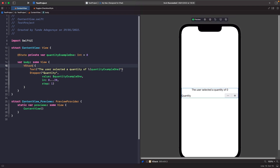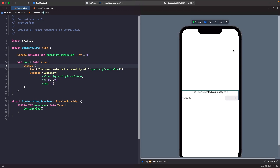To see this in action, make sure you've changed the Group to a VStack, then hit run on the SwiftUI preview. If you hit the plus button you'll notice it increments the quantity by one, and if you hit the decrement button you'll notice you can't go past zero — because that is our minimum.